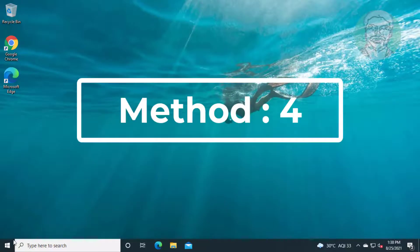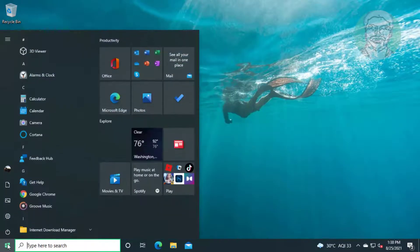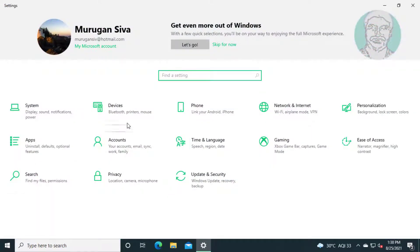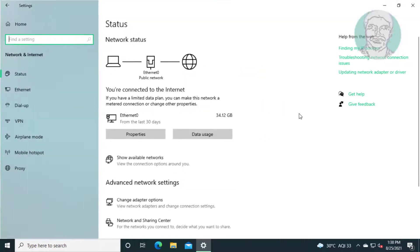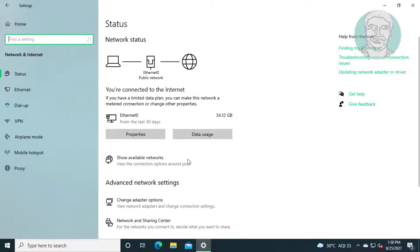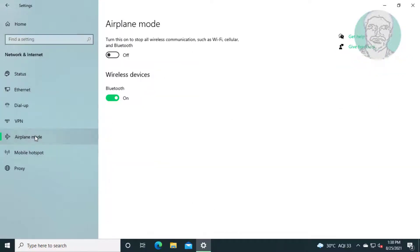Fourth method is click start settings. Click network and internet. Turn on or turn off airplane mode.